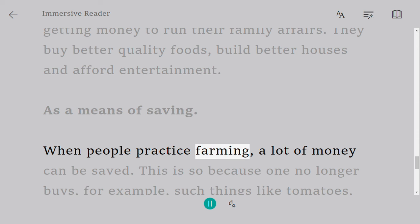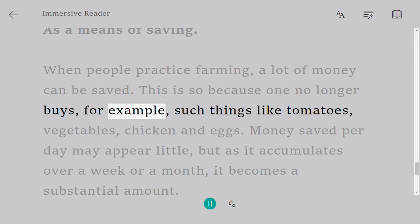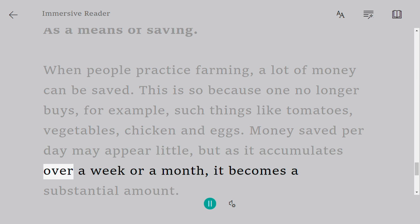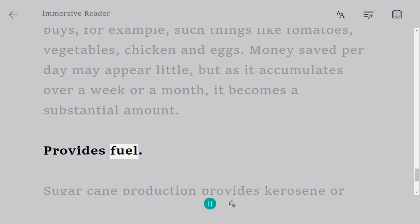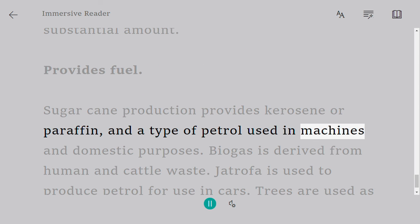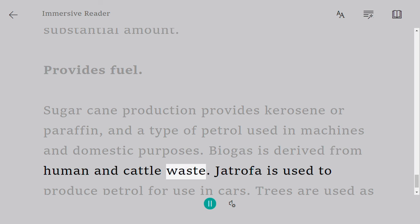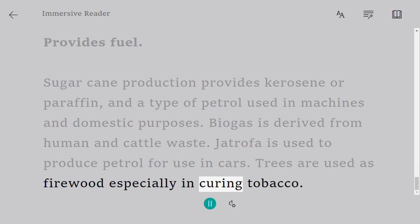As a means of saving: when people practice farming, a lot of money can be saved. This is so because one no longer buys such things like tomatoes, vegetables, chicken, and eggs. Money saved per day may appear little, but as it accumulates over a week or a month it becomes a substantial amount. Agriculture also provides fuel — sugar cane production provides kerosene or paraffin and a type of petrol used in machines and for domestic purposes. Biogas is derived from human and cattle waste and is used to produce fuel. Trees are used as firewood, especially in curing tobacco.